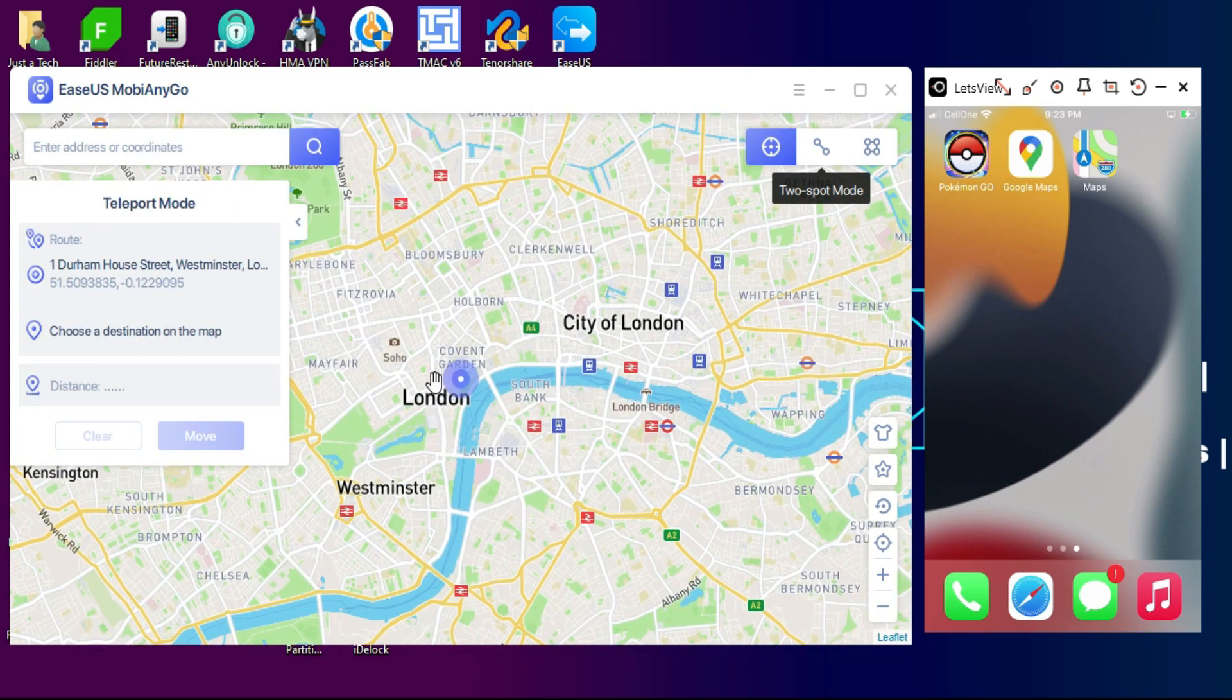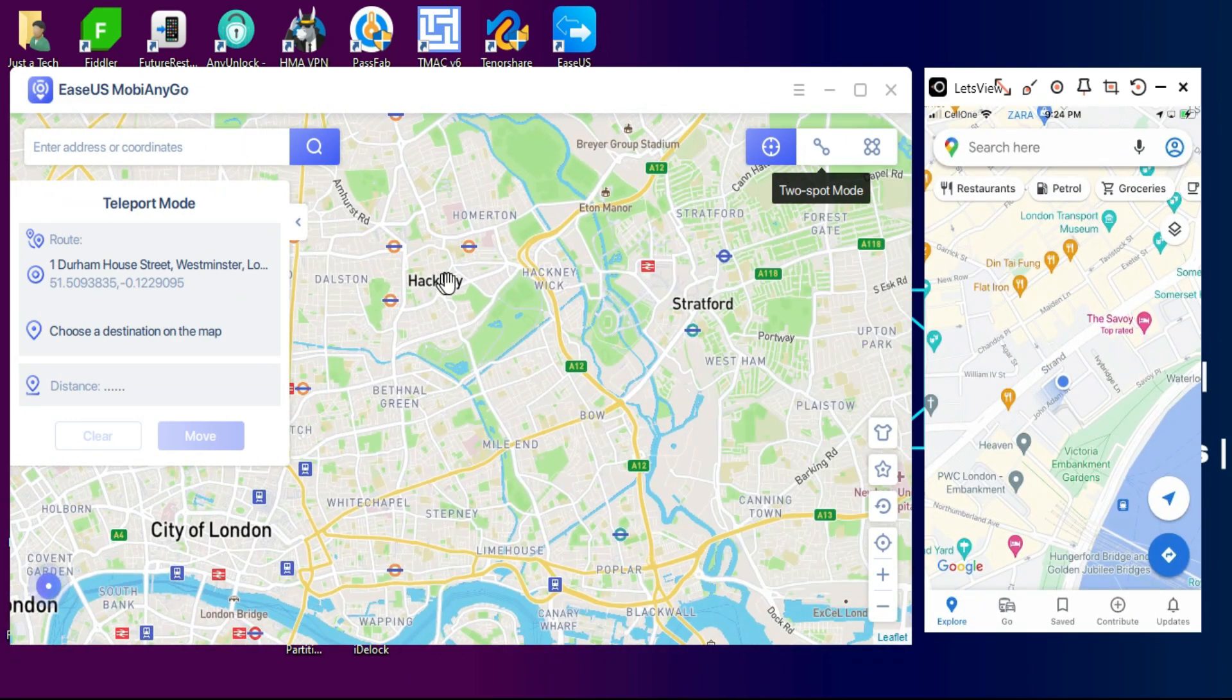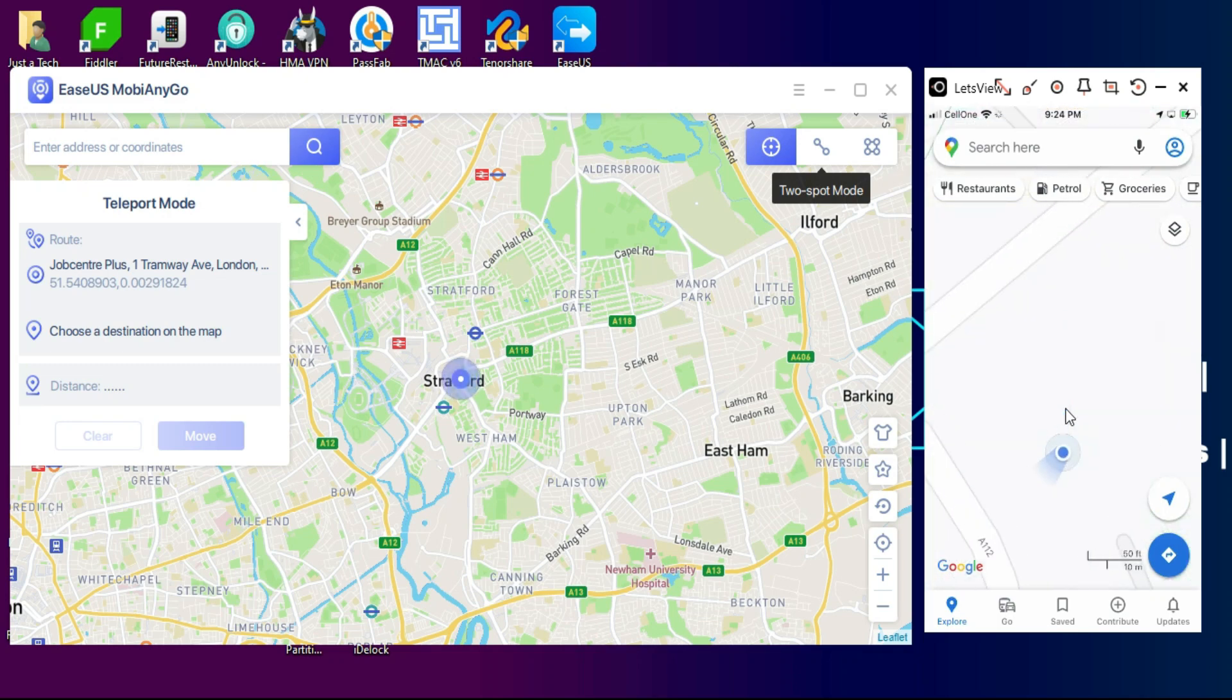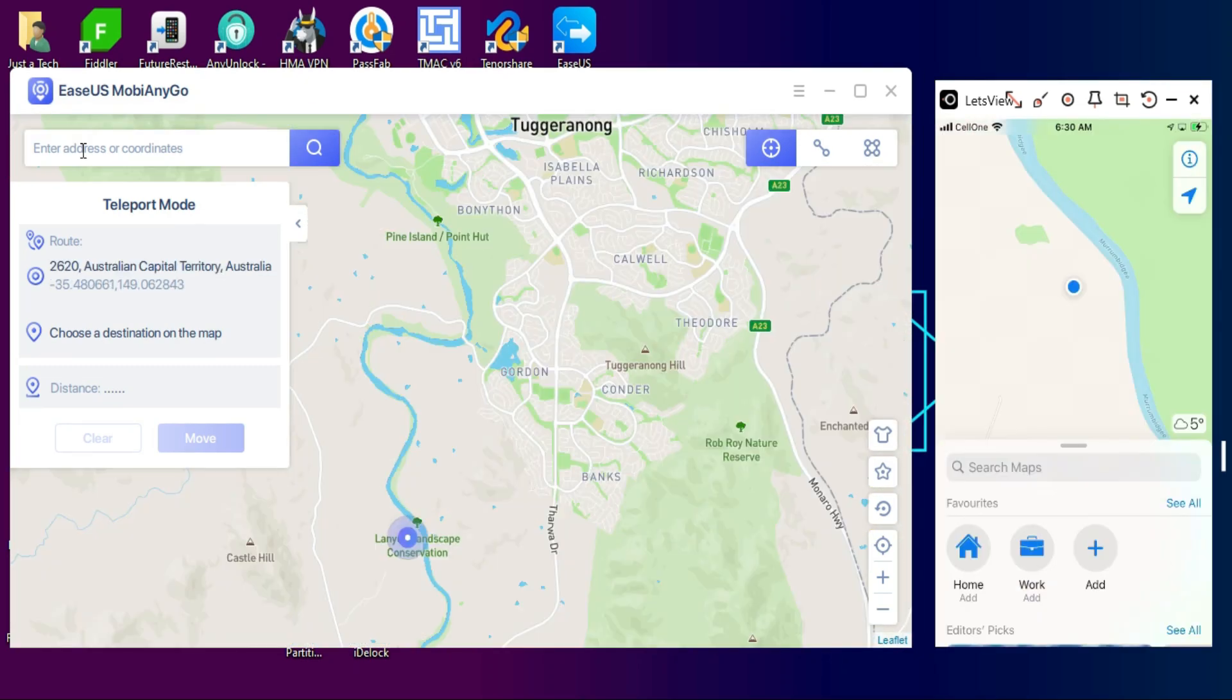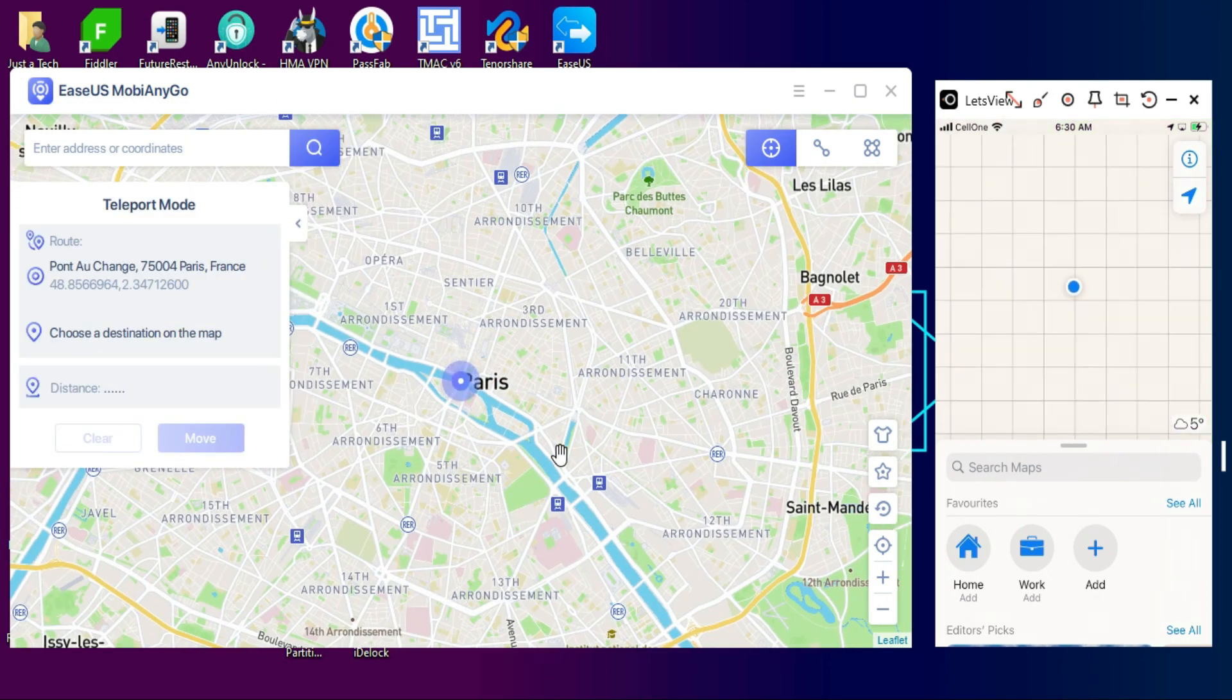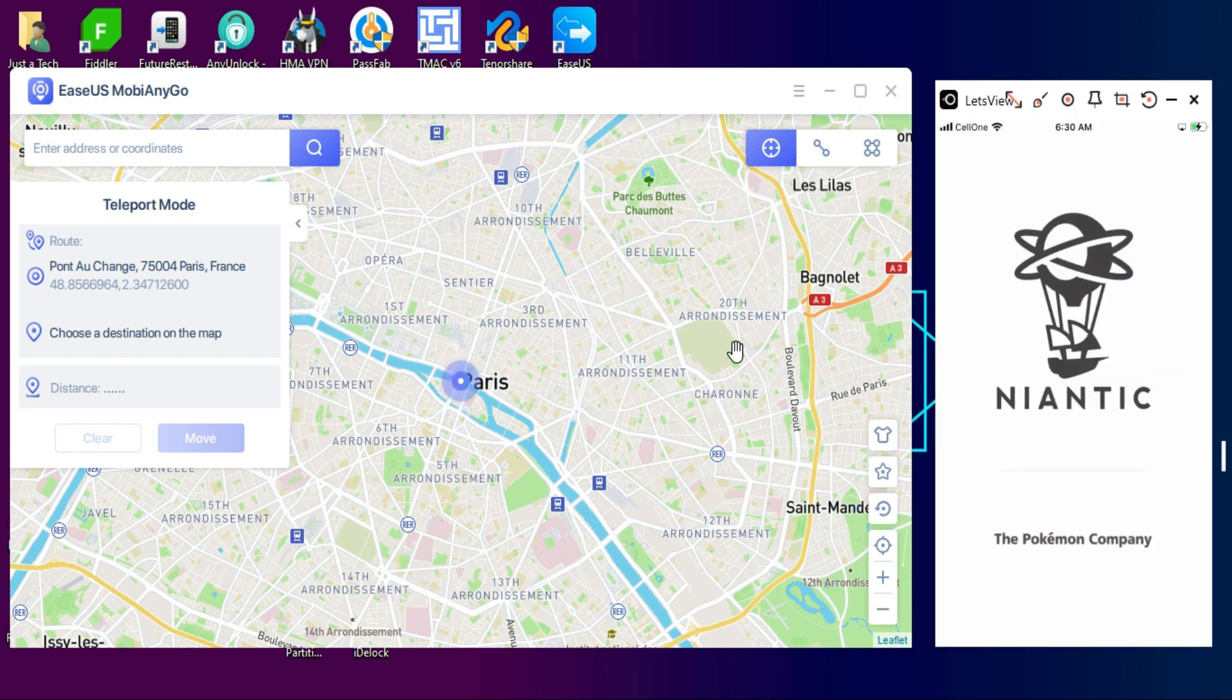In the first mode, teleport mode, you can search any location in the world on the map and just directly go there and simulate your fake location on the real time maps. I've selected London and I will select that and just click on Move. This fake location changes in real time simultaneously in my device on the maps.